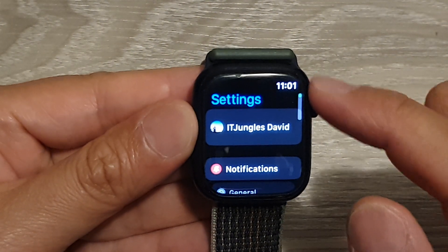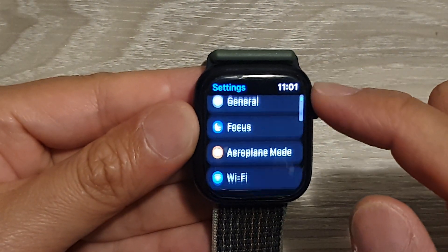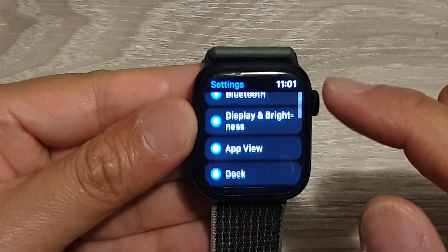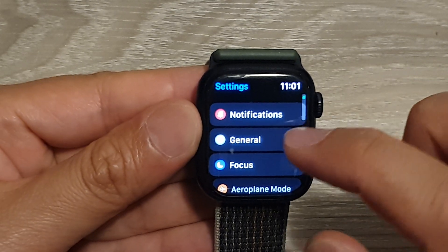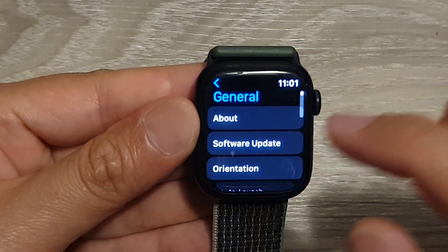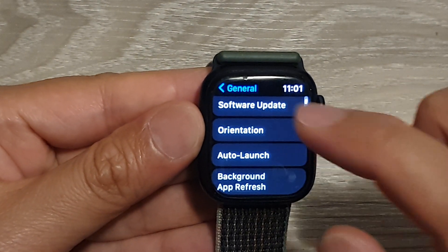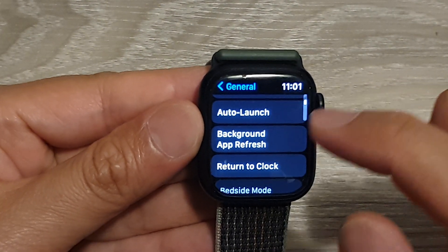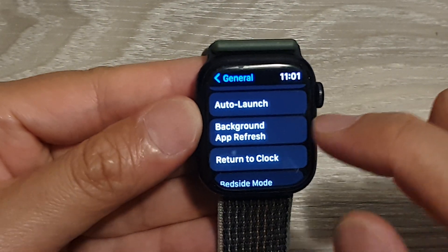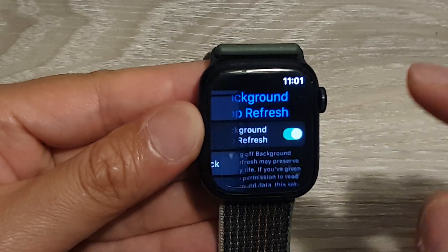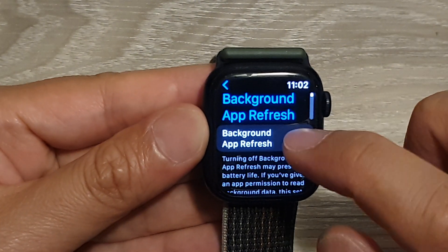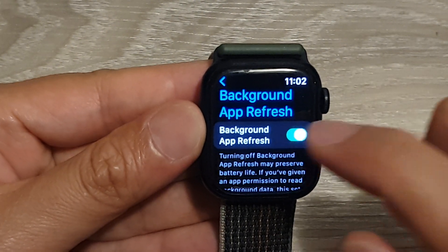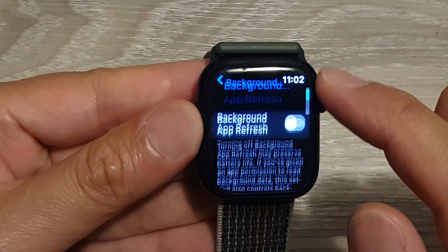Scroll down and tap on General, then scroll down again and tap on Background App Refresh.